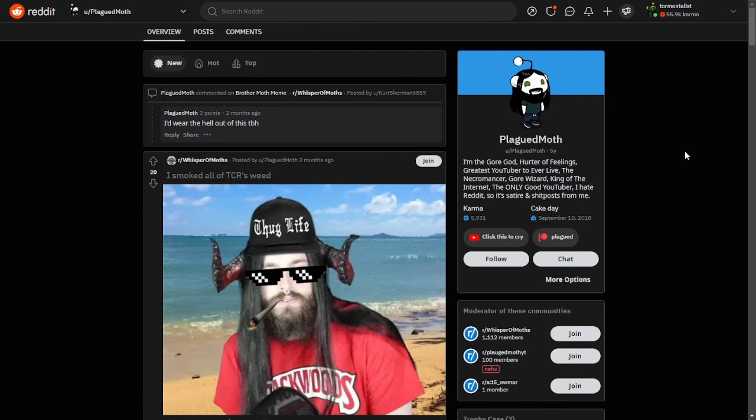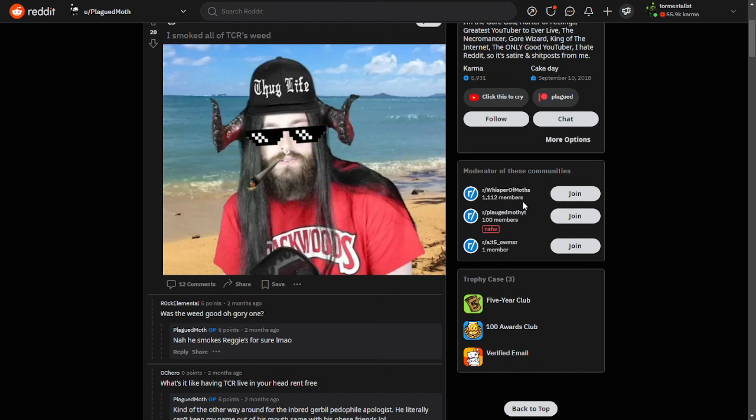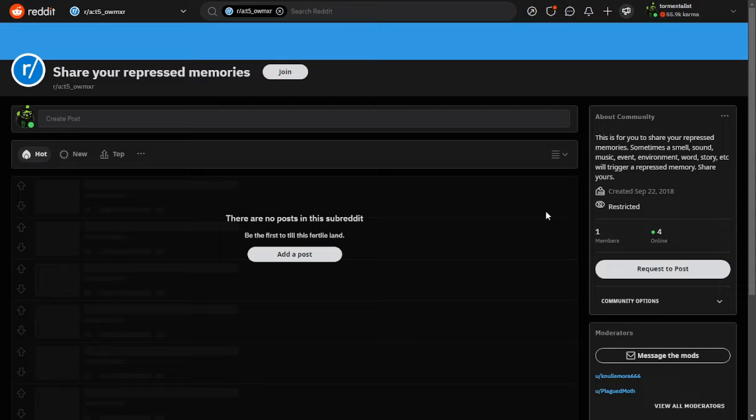So Plague Moth's Reddit account, he is moderator of three communities. Two of them are his own communities. The third one is called AIT5OWMXR or some shit. I don't know what that means, actually the I is a colon. There's no posts on it, it's an empty subreddit that has never been used. But this piqued my interest.